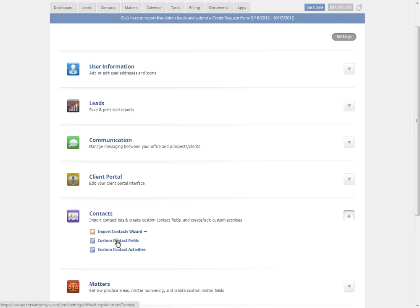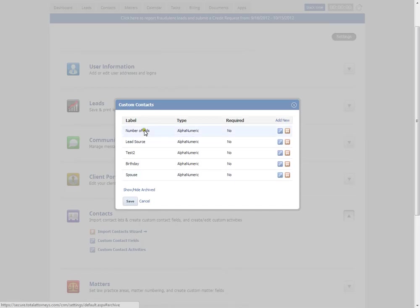You can also add custom contact fields which allow you to track certain pieces of important information related to contacts in your account.